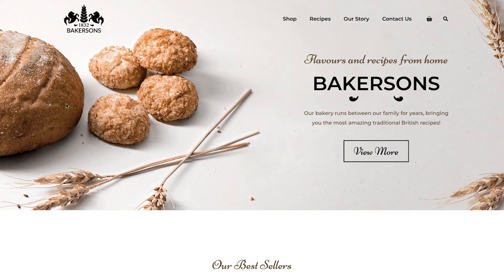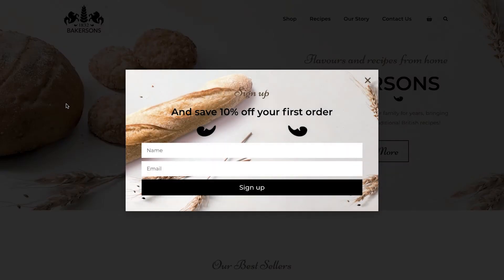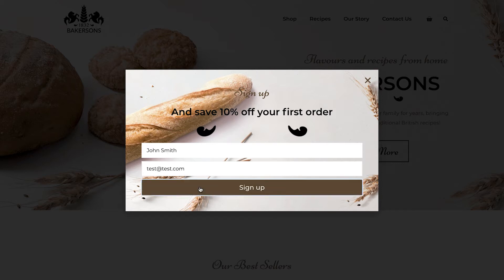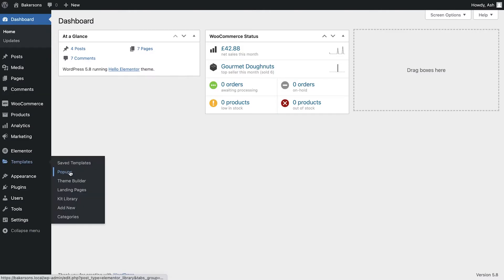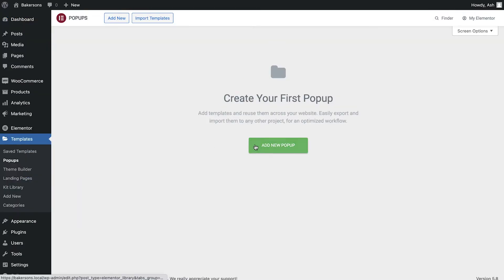In our example we're going to create a pop-up which shows just once when a visitor comes to our website. The pop-up will display a prompt for them to sign up to our newsletter, and the reward for this will be a 10% discount off their first order. Let's head over to the pop-ups area and create our first store pop-up.